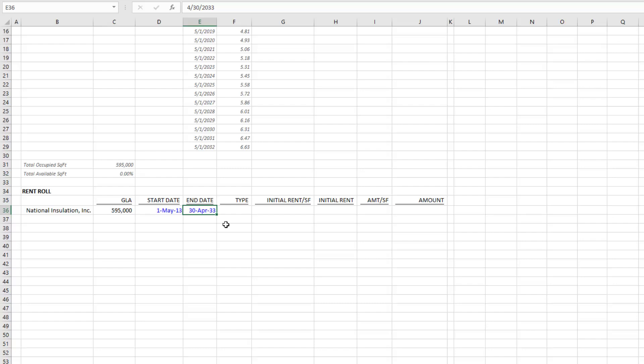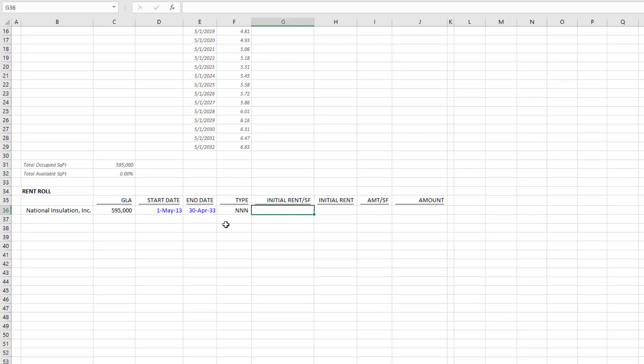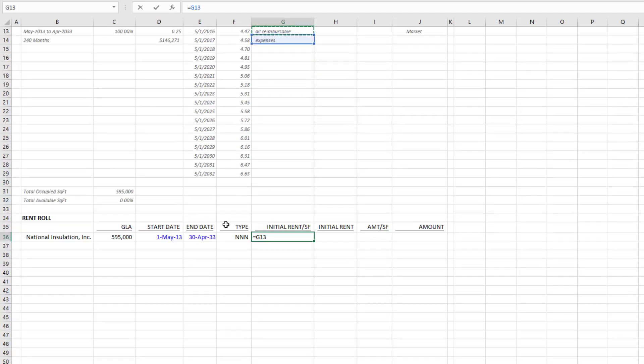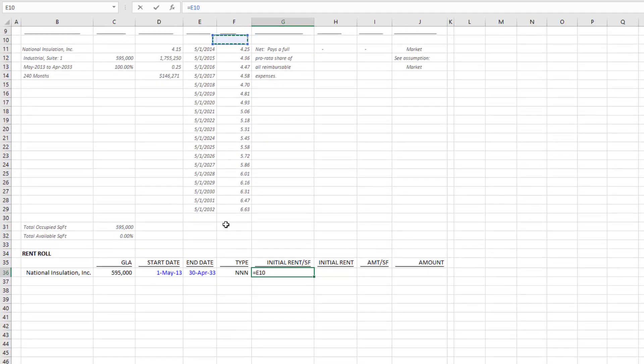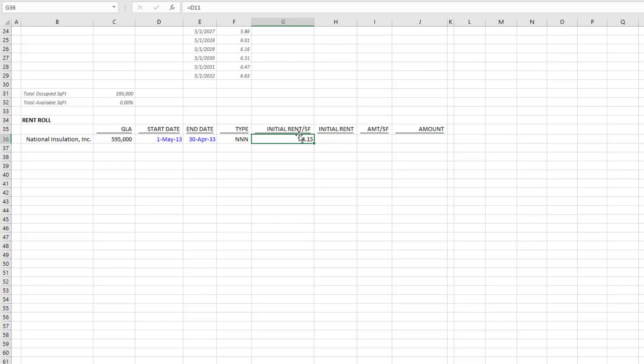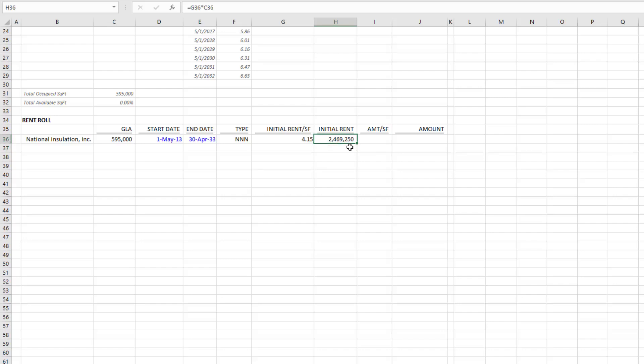The lease ends April 30th, 2033, so a 20-year lease starting May 1st, 2013, ending April 30th, 2033. This is a triple net lease—in fact, it's an absolute triple net, no landlord responsibilities. Our initial rent I can link to was $4.15 per square foot, and then the actual initial rent is that amount multiplied by our gross leasable area.